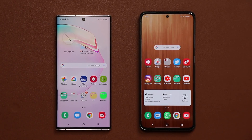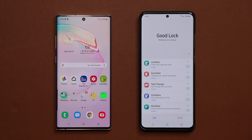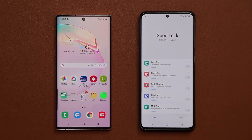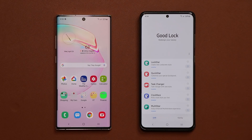Hey guys, Sak here from Saketech. In today's video I'm going to be answering a question I've been getting a lot. I talk about Good Lock a lot in my videos — it gives you some amazing customization options for your Samsung Galaxy devices. Now the problem is some countries simply don't have the Good Lock application in the Galaxy Store, so in this video I'm going to show you how to actually get it no matter where you are in the world.